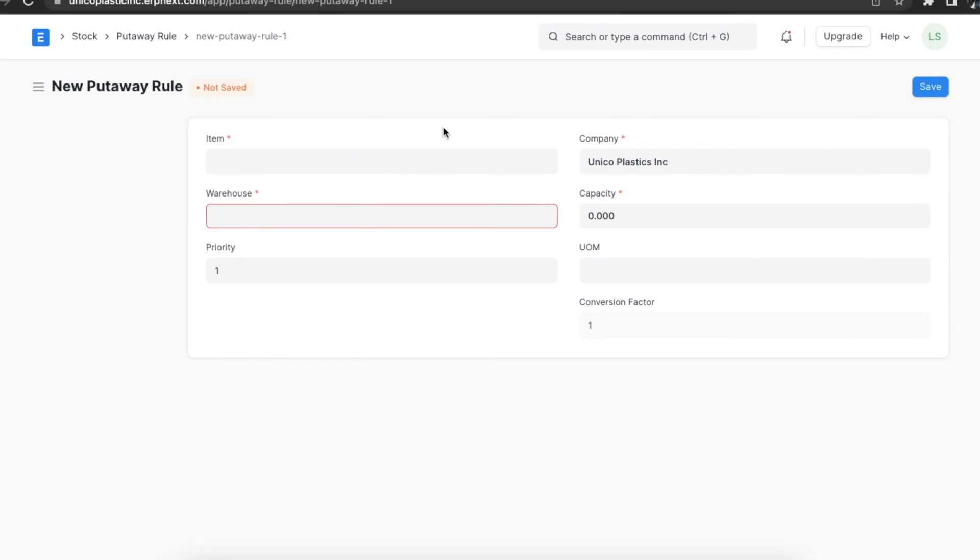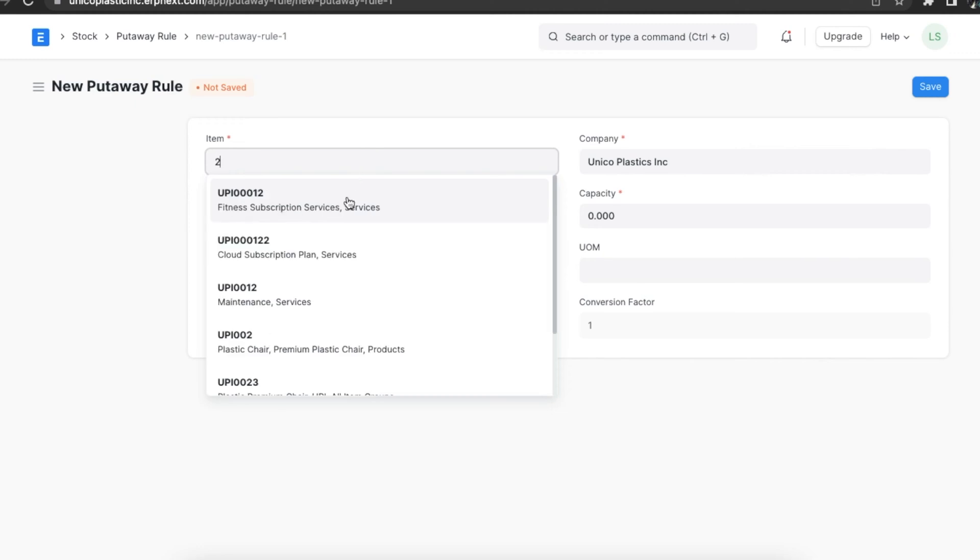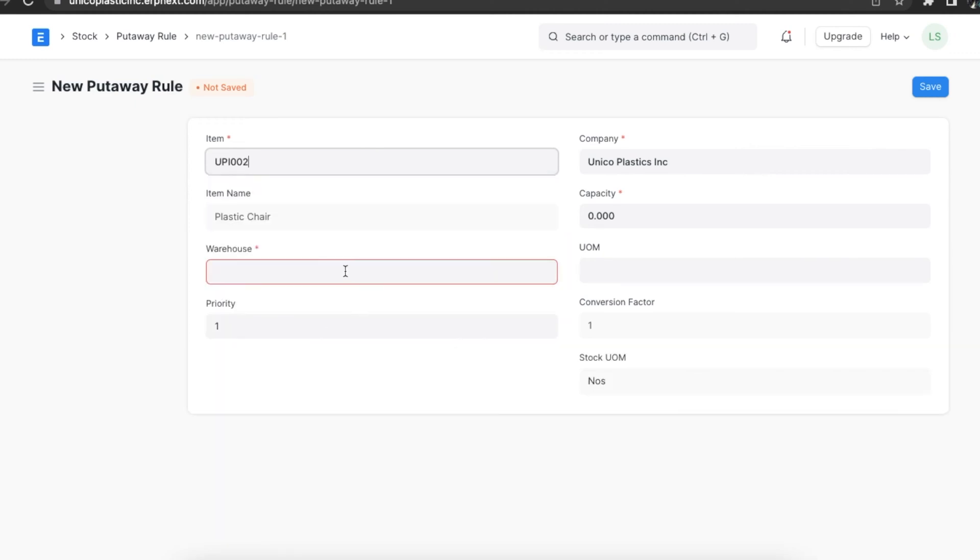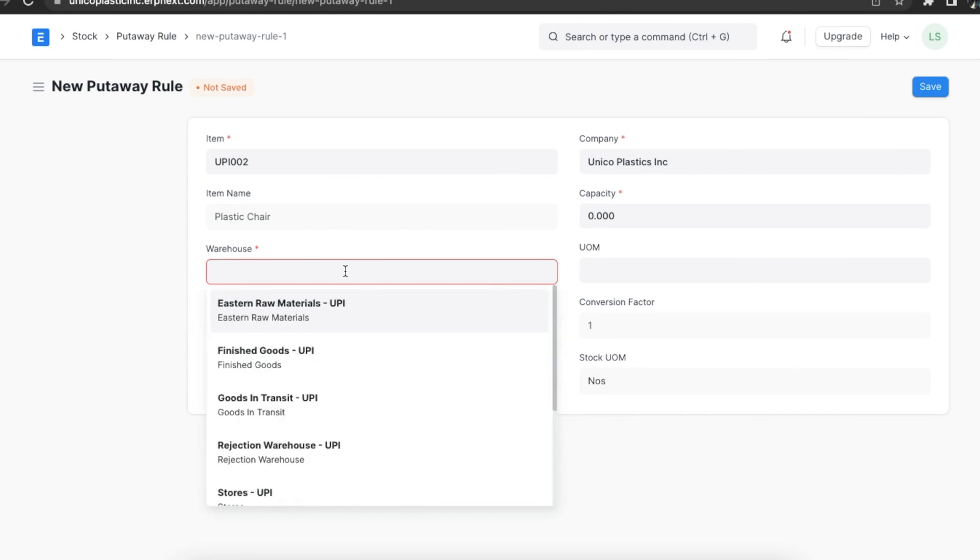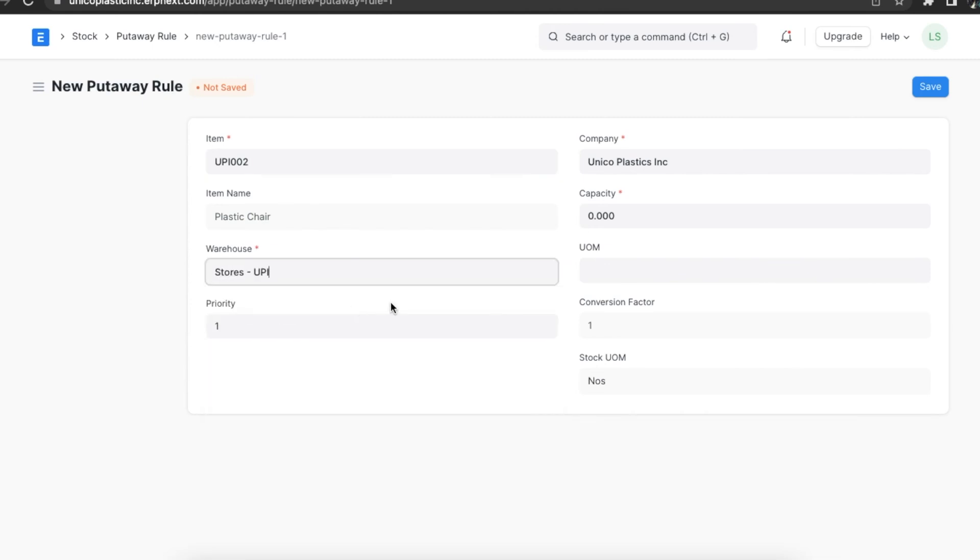First we need to select the company and select the item. Next we will need to define the warehouse for which this rule will be applicable. Now we can set the capacity for this item in this particular warehouse.